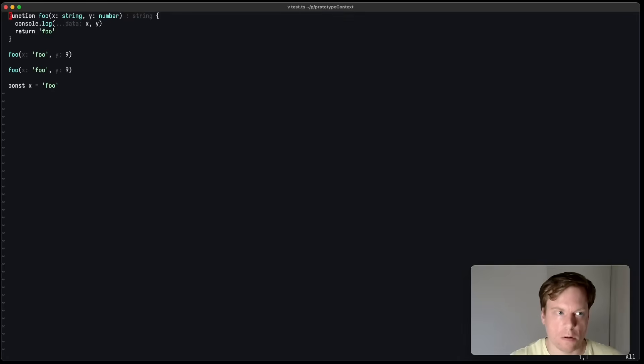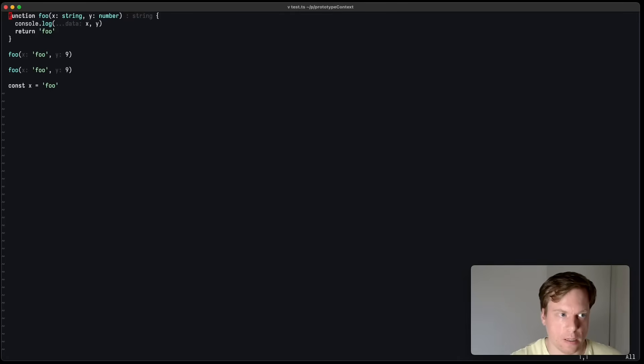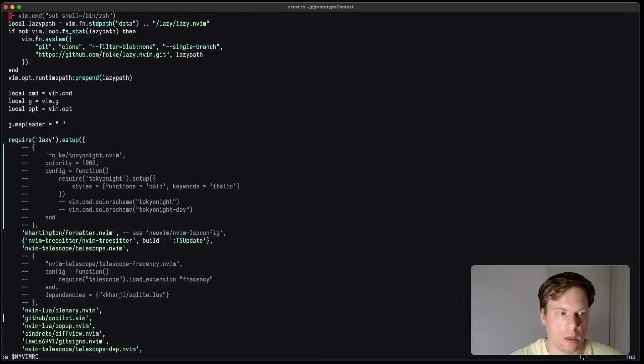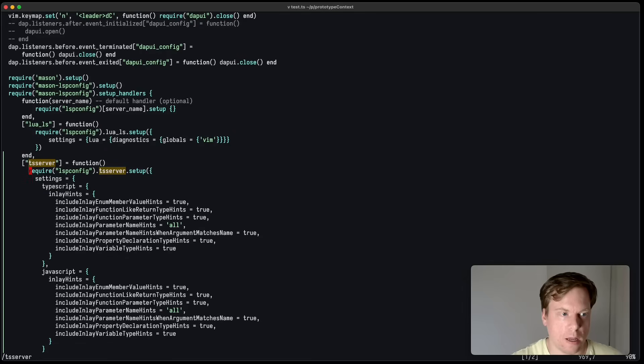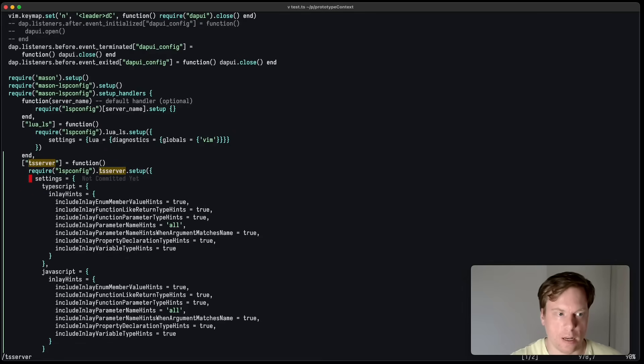Now, you also need to configure your language server to enable inlay hints. In this case, I use lsp config with the settings to enable those inlay hints.